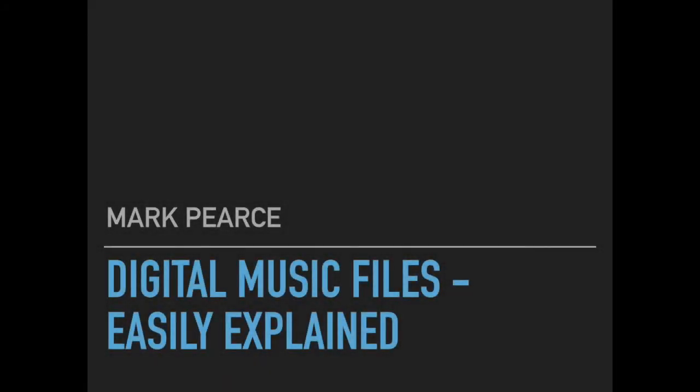Hello world, welcome to this HiFi 101. I haven't made a HiFi 101 video in ages, but welcome to this video on digital music files and hopefully I've easily explained it for you.